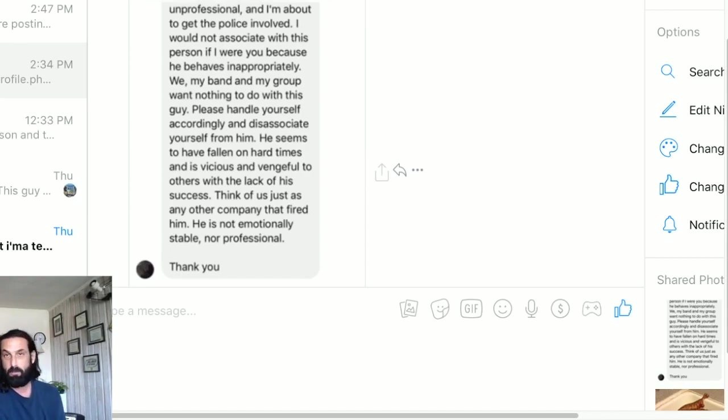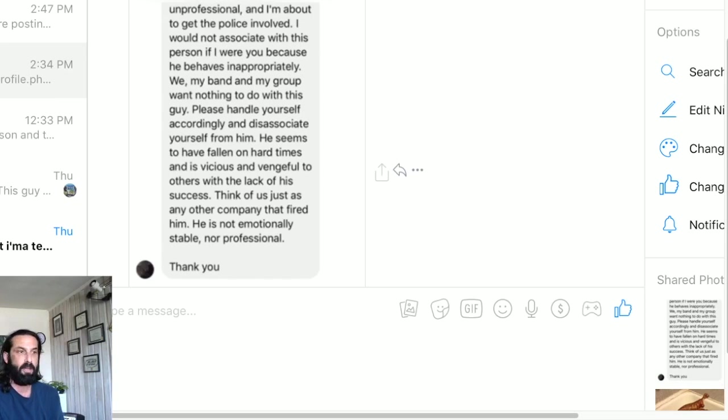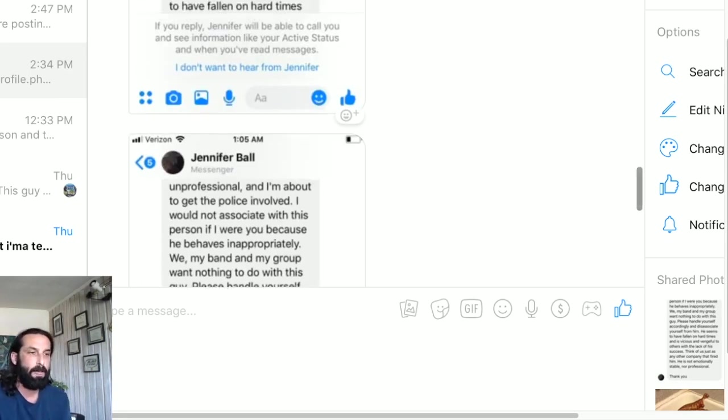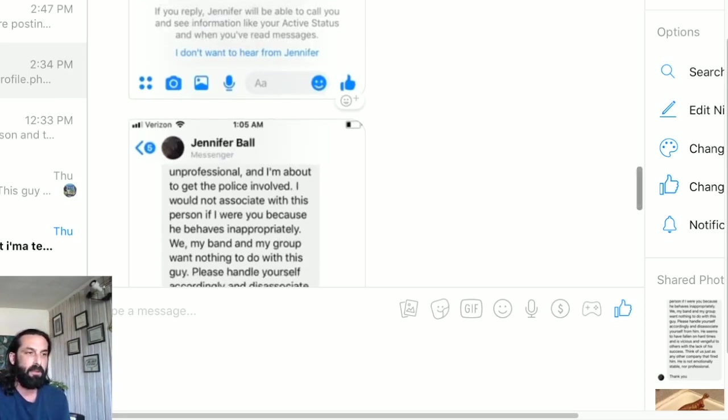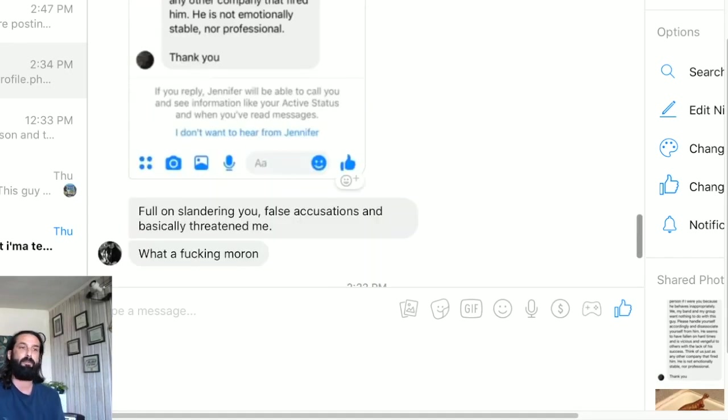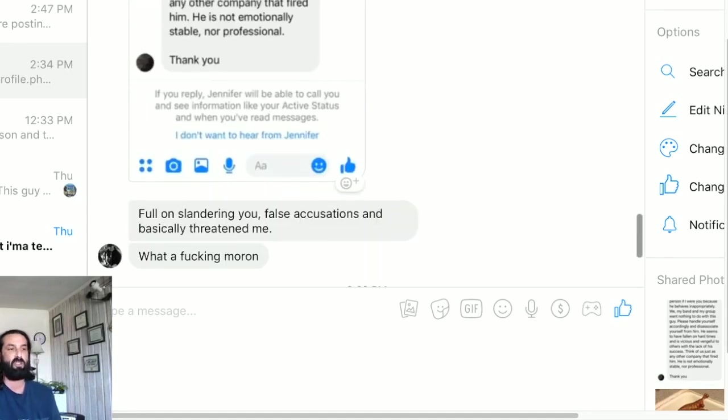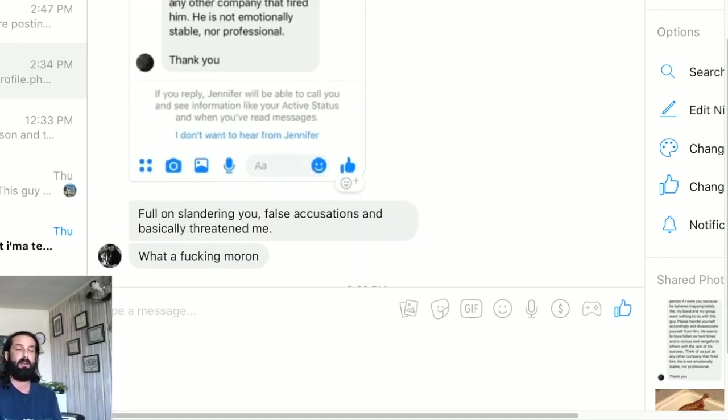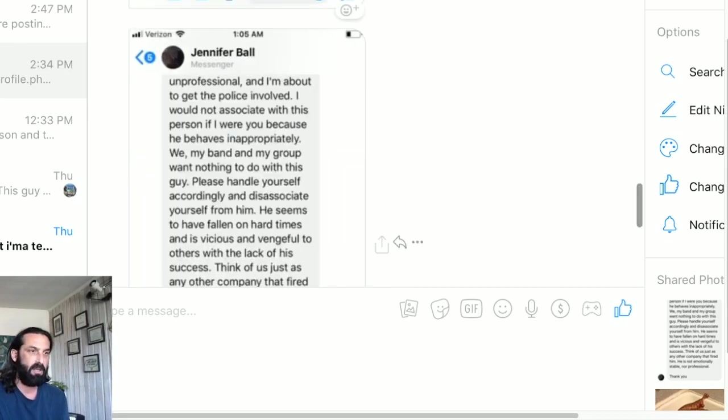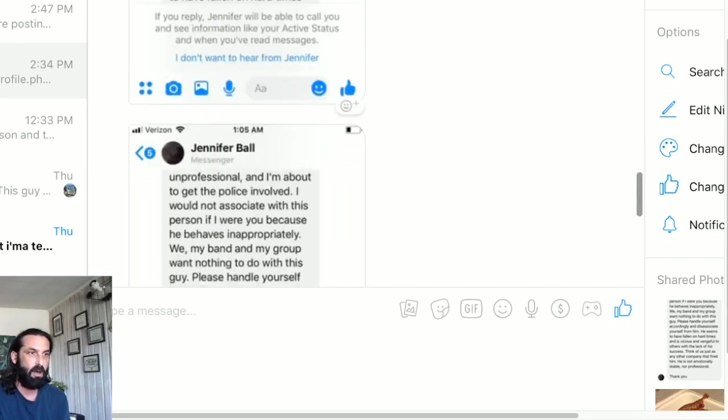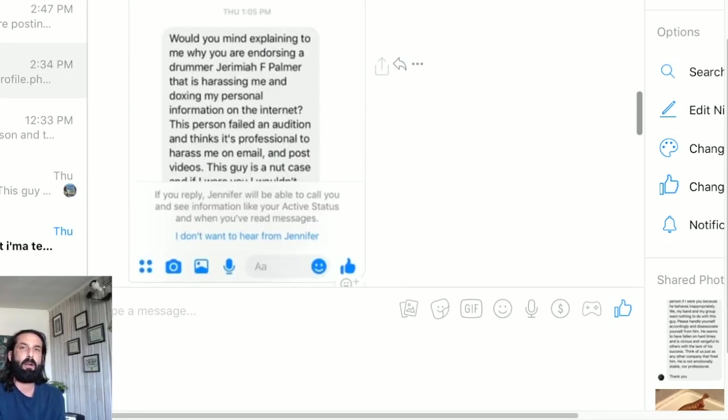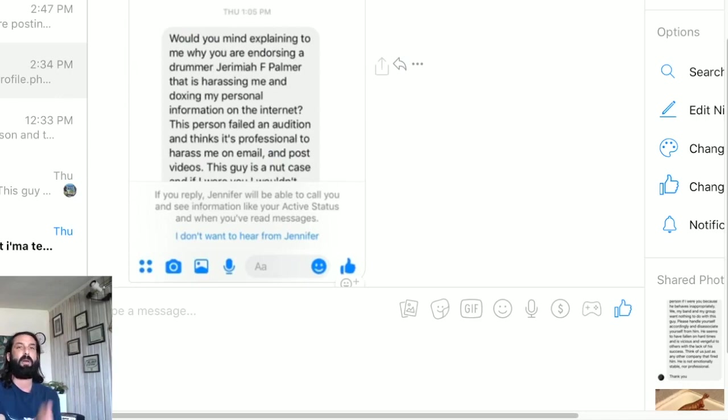He seems to have fallen on hard times and is vicious and vengeful of others with the lack of his success. Think of us just as any other company that fired him. He is not emotionally stable nor professional. Thank you. She doesn't even sign as Jennifer Ball because, well, as I'm sure you guys can tell, that's Ben behind that. So this one actually has more to it. And then he writes: full on slandering you, false accusations, and basically threatening me.